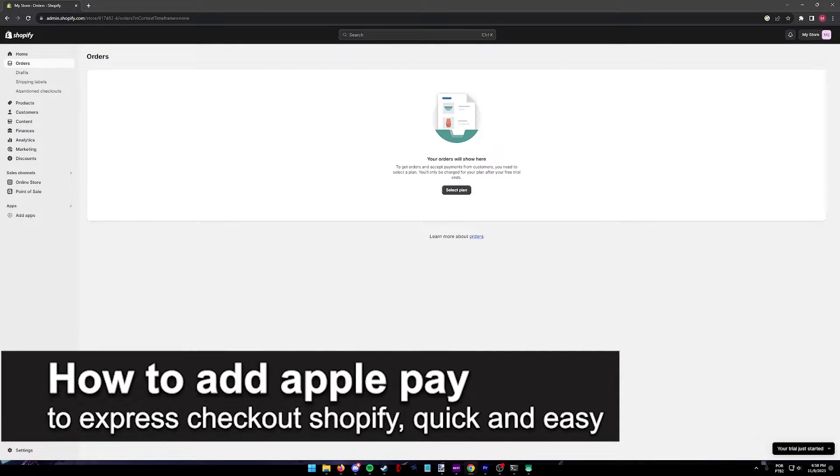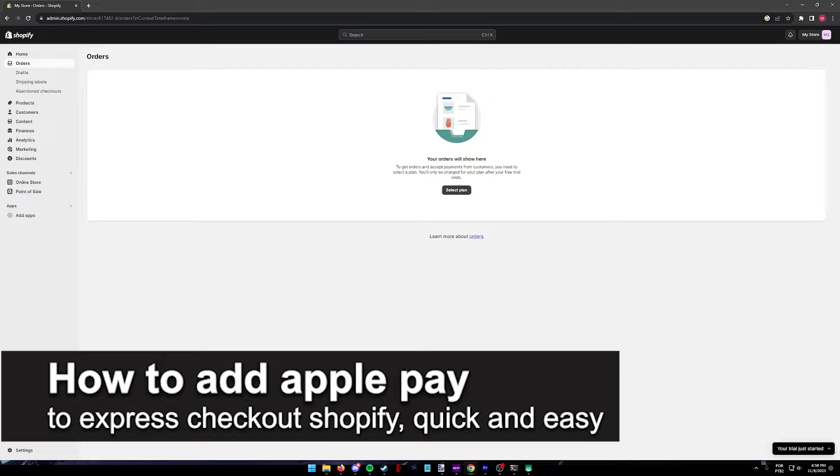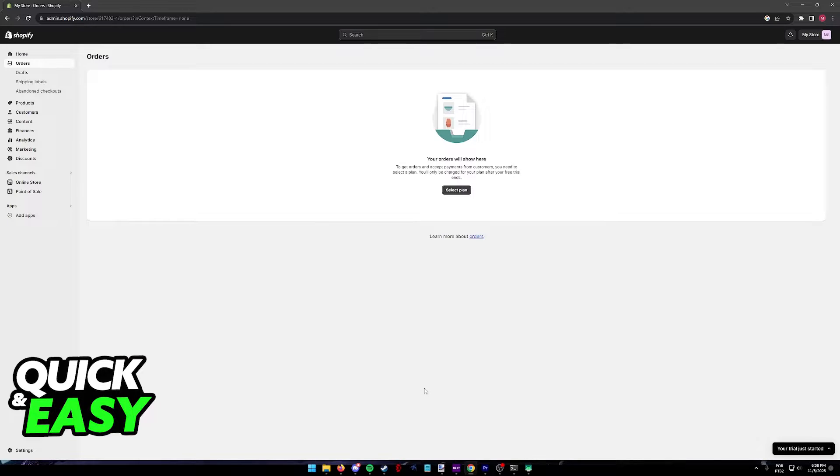In this video, I'm gonna teach you how to add Apple Pay to Express Checkout on Shopify. It's a very quick and easy process, so make sure to follow along.